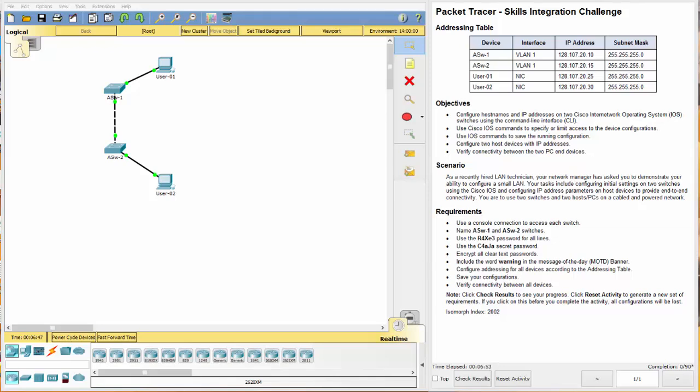Hello everyone and welcome back to Cisco Packet Tracer Skills Integration Challenge. Today we're going to be working on 2.4.1.2 and let's go ahead and get started.